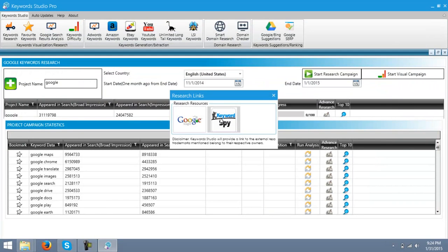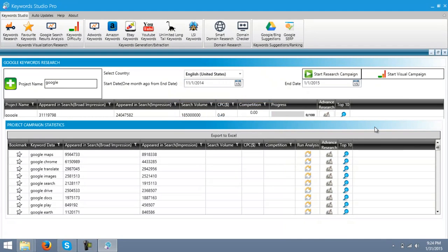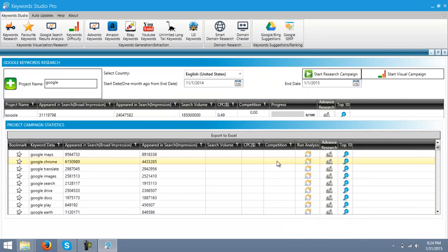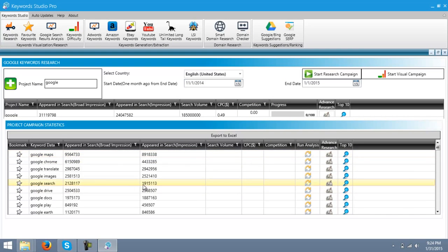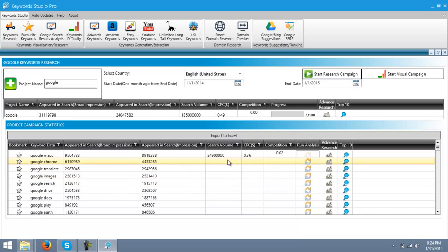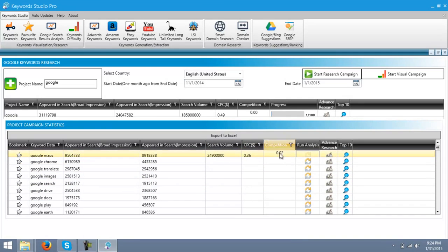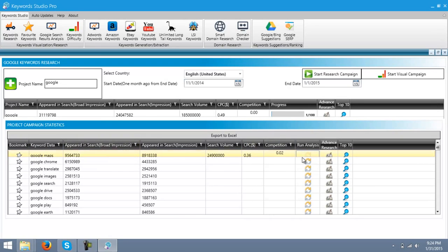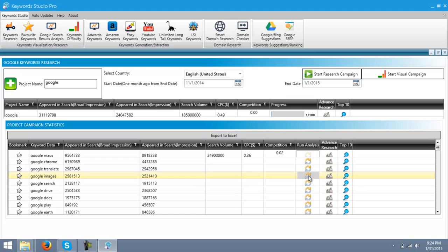You can also use Keyword Spy for further details, but I'm gonna just show you further things. So, when you run analysis on any of the related keyword data, it will give you the search volume, CPC, and competition of the related keyword. And the progress bar will start filling up.